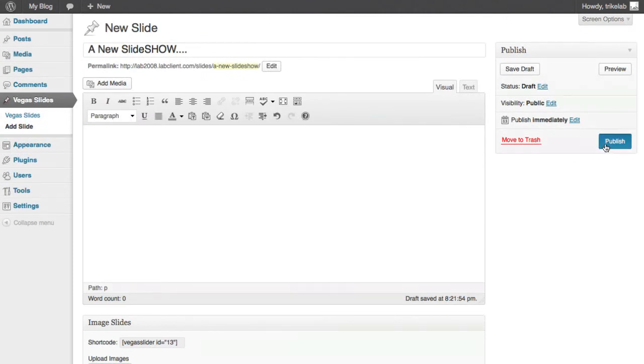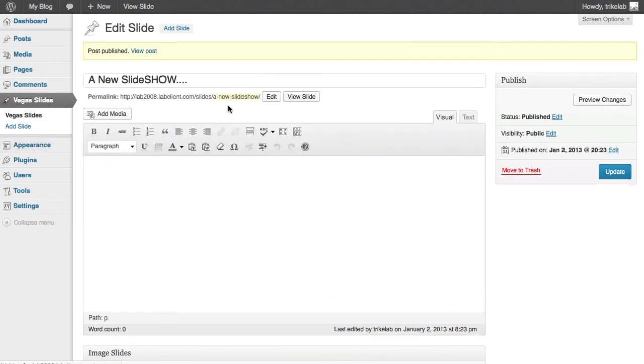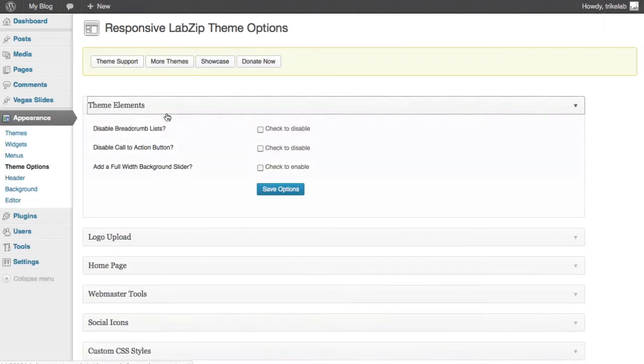When you're done, just publish this. And basically, that's it. Once you've done so, then you have the option at any time to turn it on for the site-wide background, and we'll just do that again under theme options, theme elements, add a full width slider.